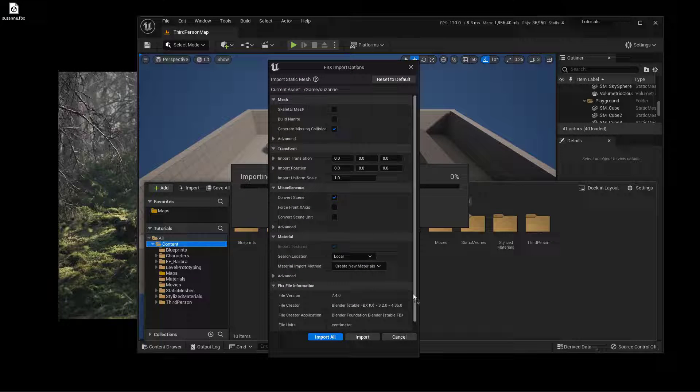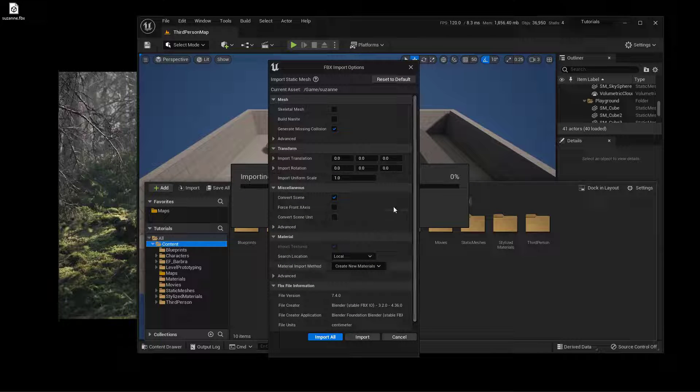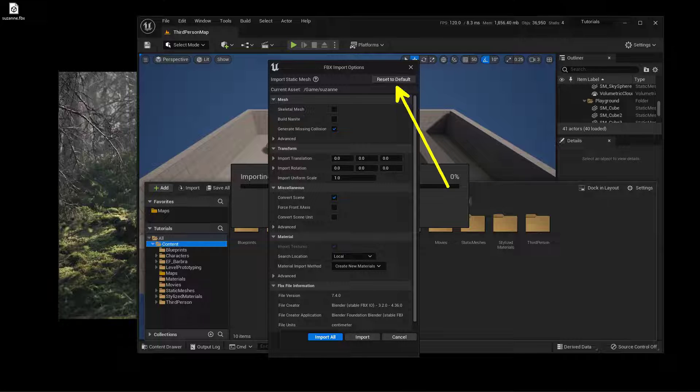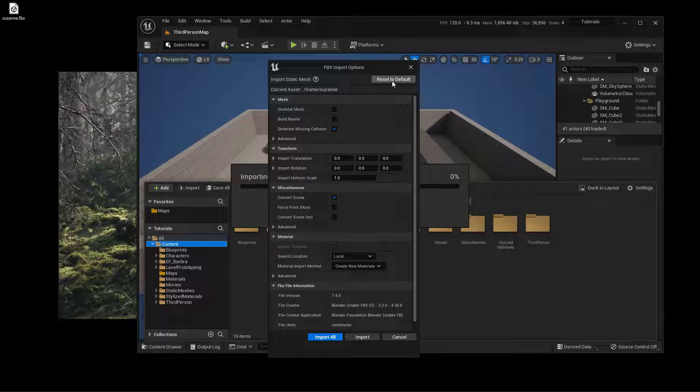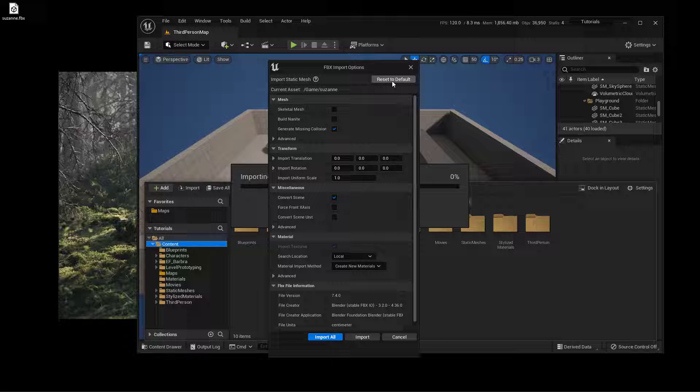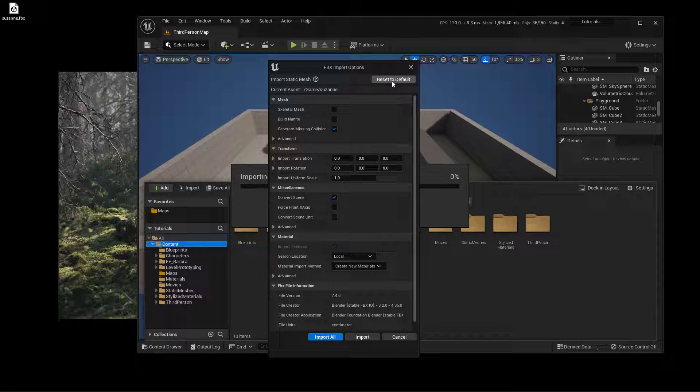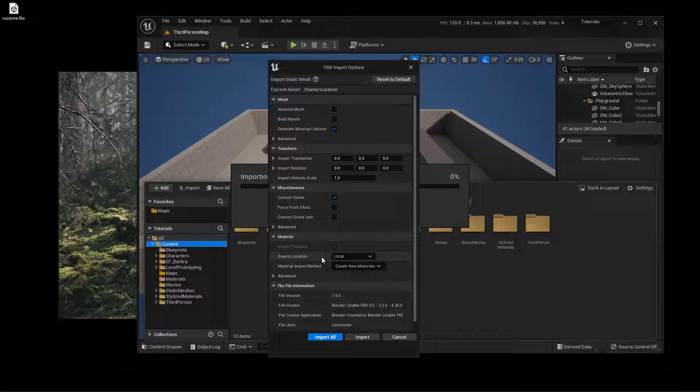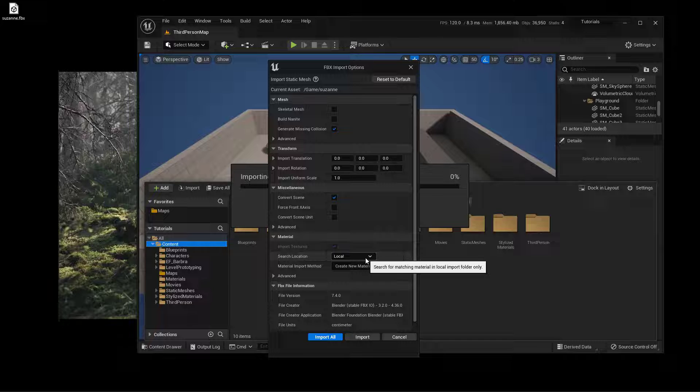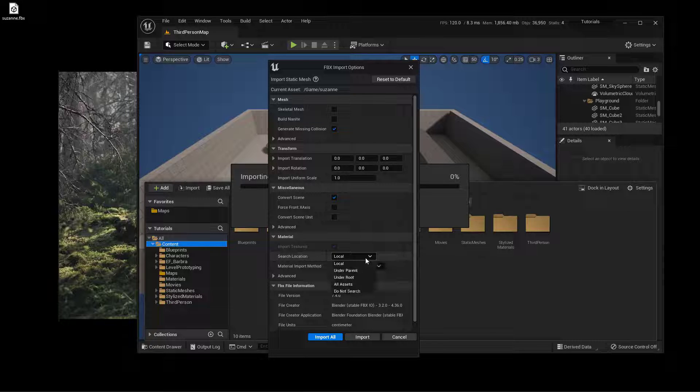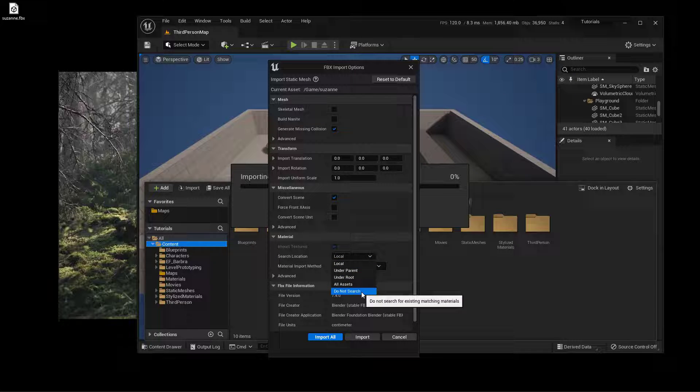I will get this FBX import options. There are a lot of options inside of here, but let's reset the defaults up here at the very top, just so we're all at the same page again. The only thing I really want to change on this is this one right down here: search location for the materials. I don't have any materials, so I'm just going to say do not search.